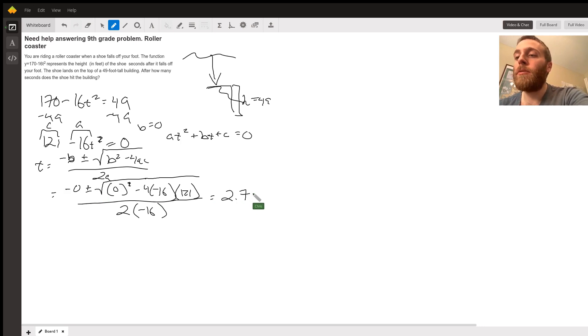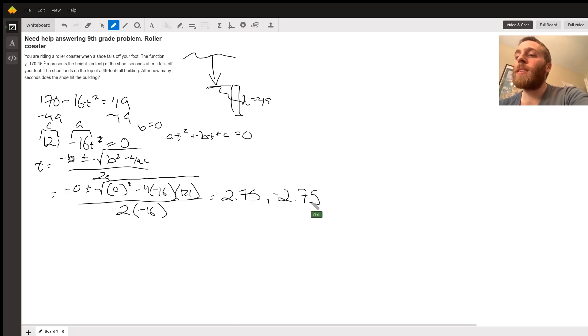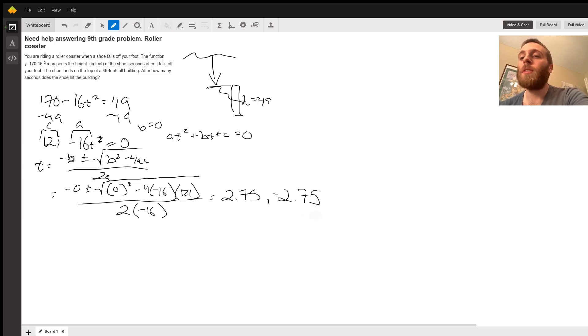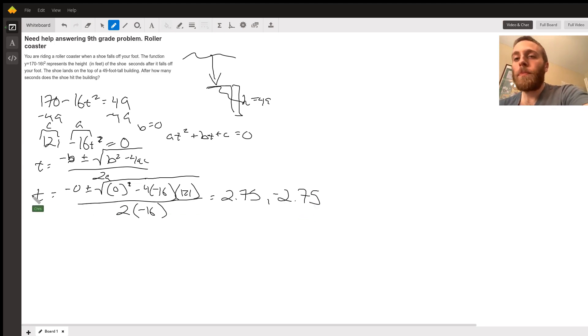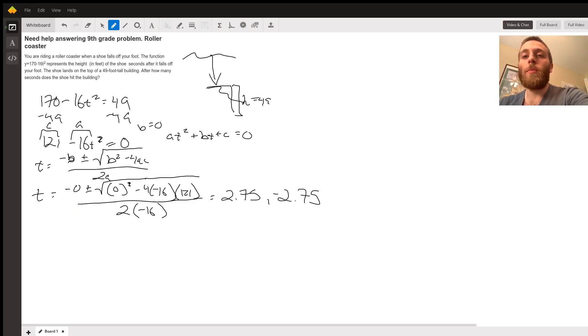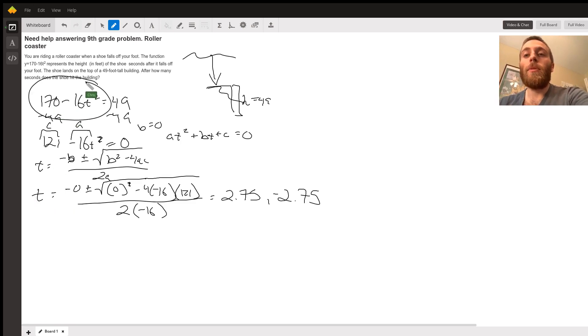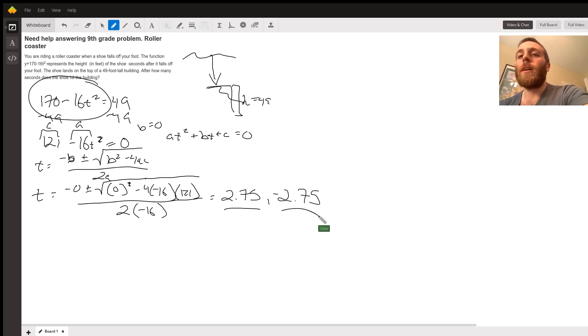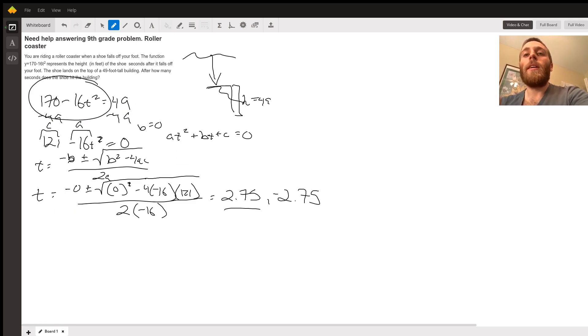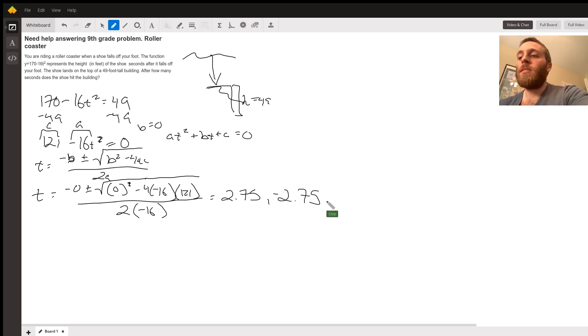They're both correct, but in the context of this problem, only one is correct. We have to go back and think, this is time that I solved for. If I plug both of those numbers into my function, it'll give me 49. It tells me 49 if I plug in 2.75 or negative 2.75 in for time. But if we think, if those are times, does this one make sense?